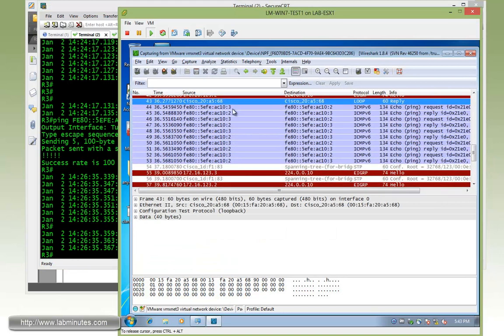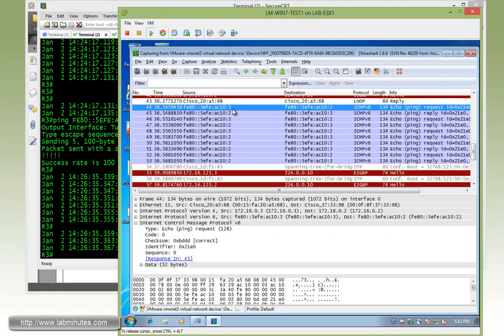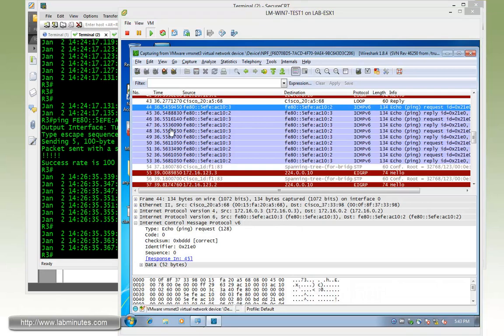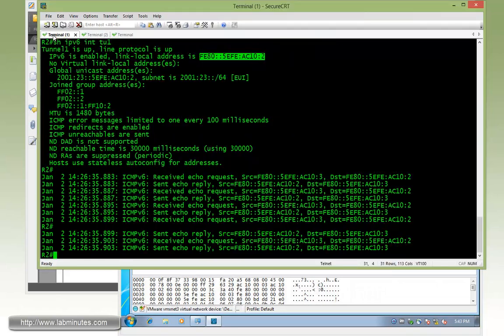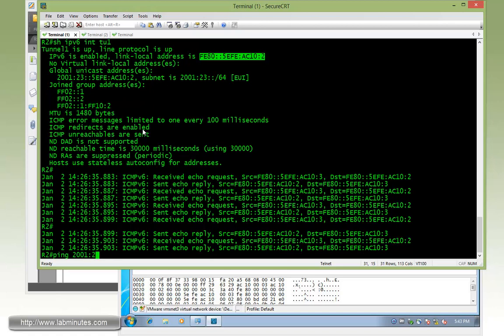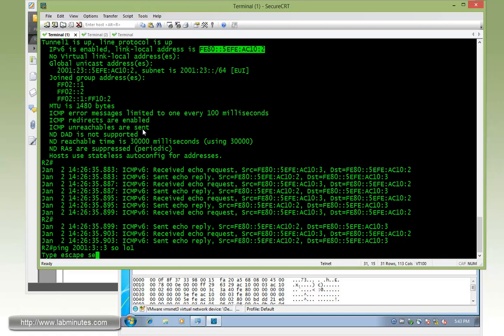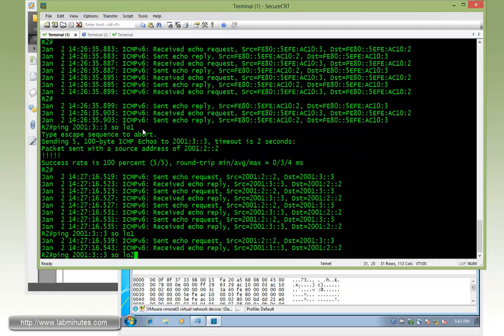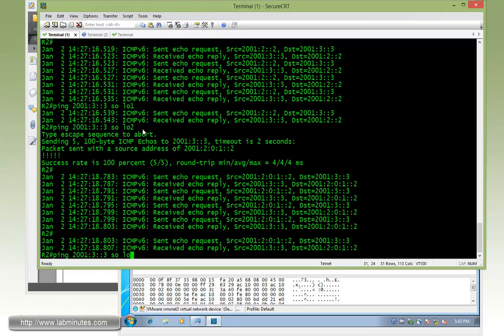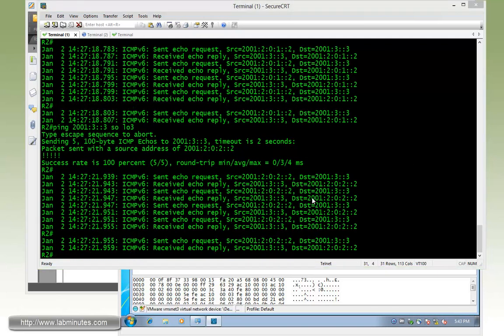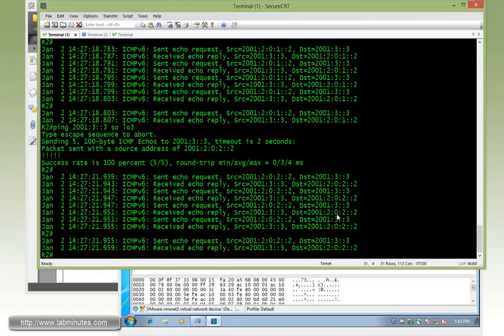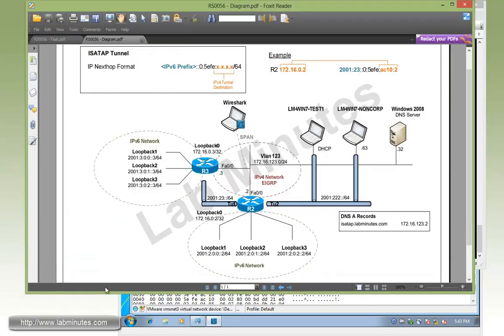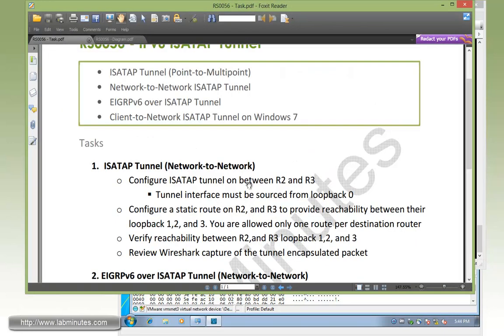Just trying to ping the other way around from R2, we can ping 2001:3::3 sourcing from loopback 1. Let's try to source with loopback 2, that works too, or even loopback 3. Now that we have complete connectivity between these two sets of IPv6 networks behind R2 and R3, that completes our task number 1.